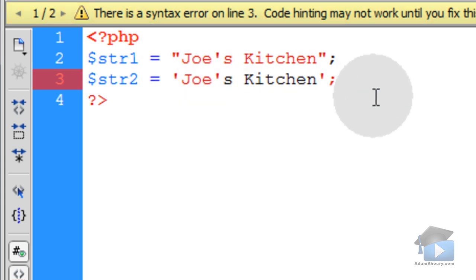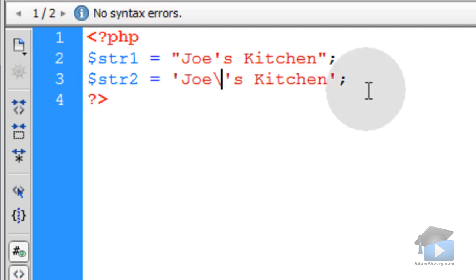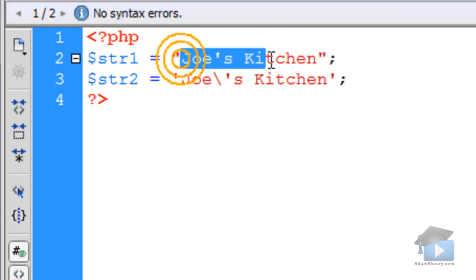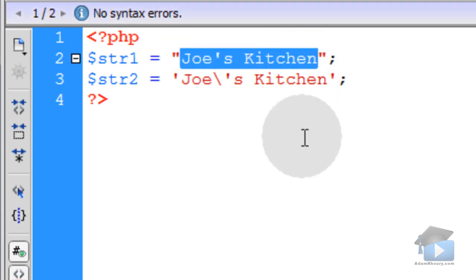So, if I want that string to continue on nicely without any syntax problems, I will put a backslash in front of that single quote. And it will output exactly like this string above.